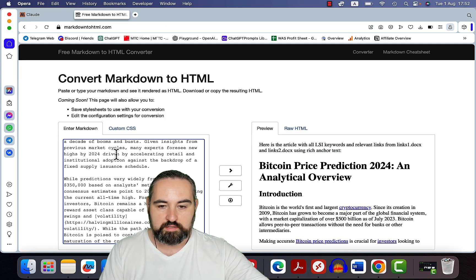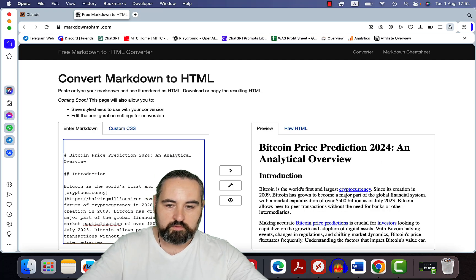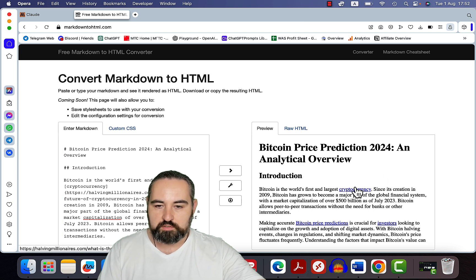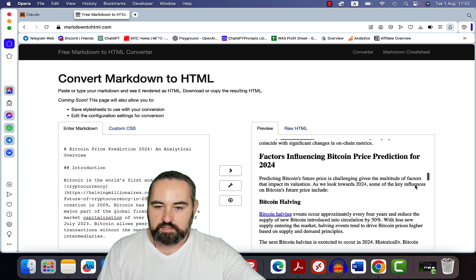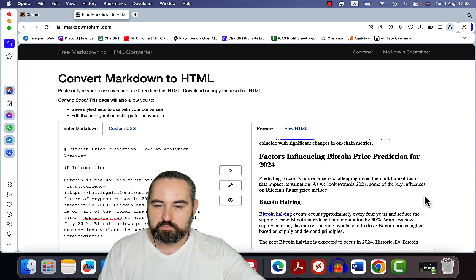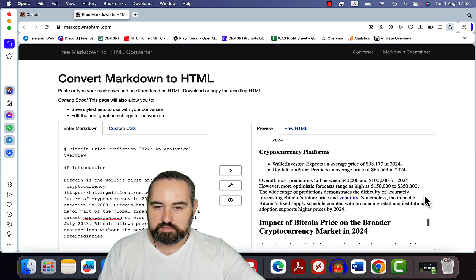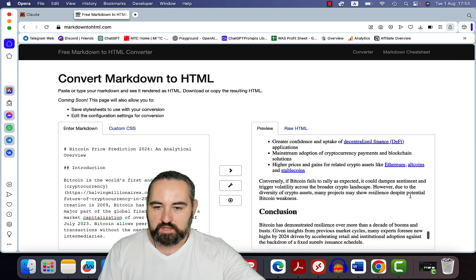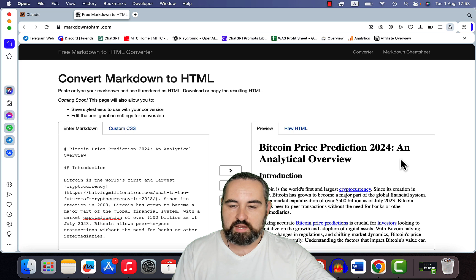Let's paste everything here — we don't need this extra information. Here's our article with internal and external links. The article is factual, based on current data. Look at that: introduction with links, What is Bitcoin, analysis of previous Bitcoin price trends with links everywhere, factors influencing Bitcoin price prediction for 2024, regulation, comprehensive analysis from different sources, and a conclusion. This is one of the best ways of writing factual, SEO-optimized articles for free.